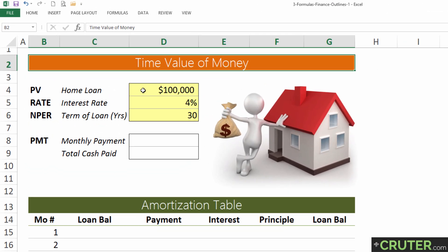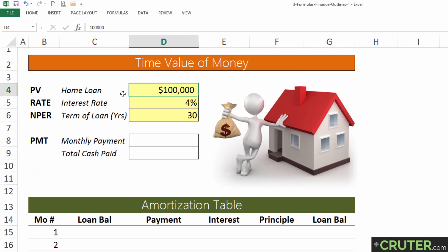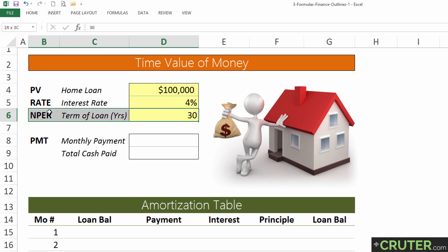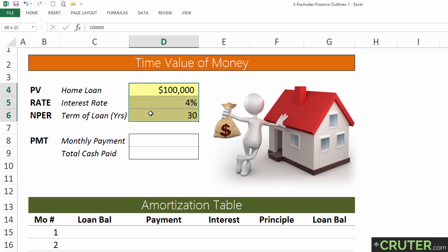I've put together a fairly simple example of a home loan for $100,000. Typically you don't just have a stack of money to pay for the house — you usually have to go to the bank to get a loan. Let's say that loan is $100,000, today's rate is 4% per year, and you have 30 years to pay it back. These are the consistent inputs for figuring out your monthly payment.